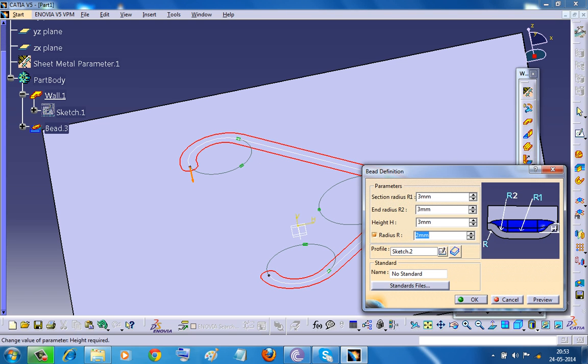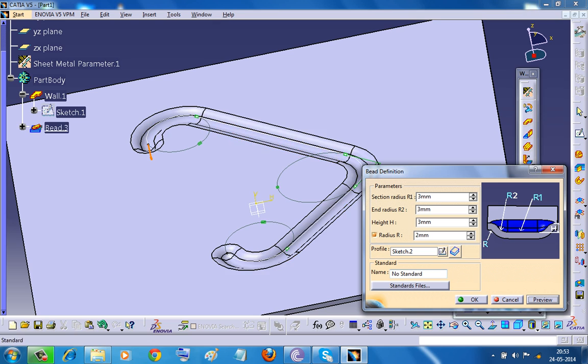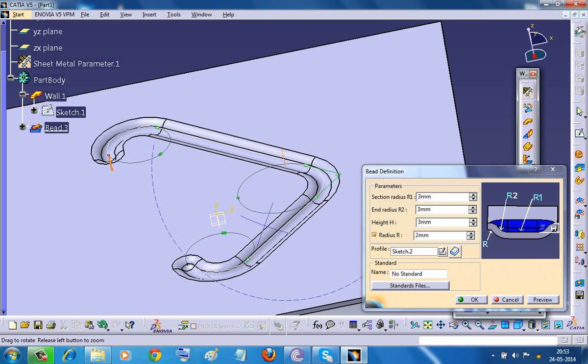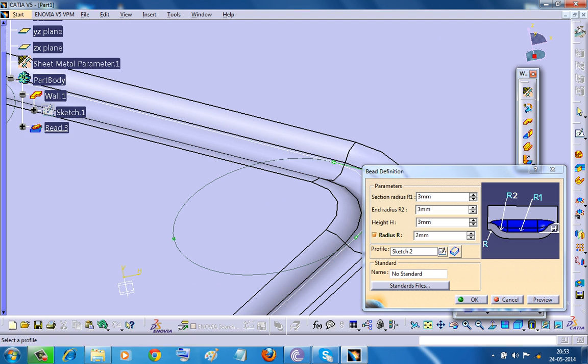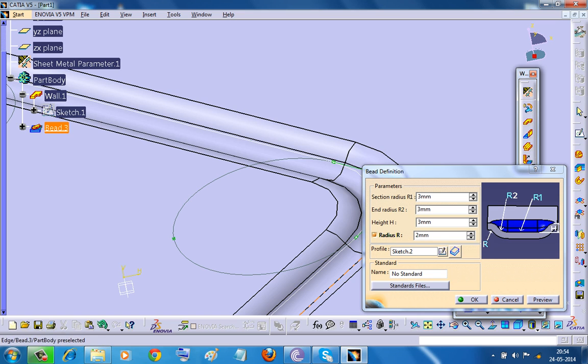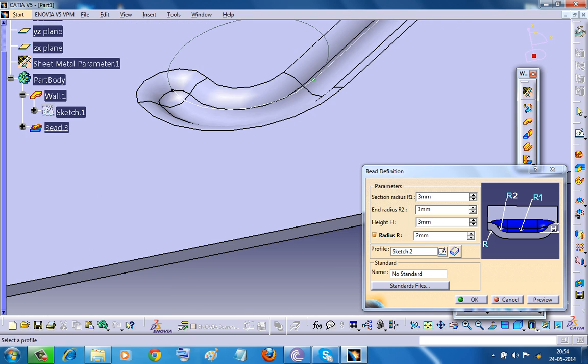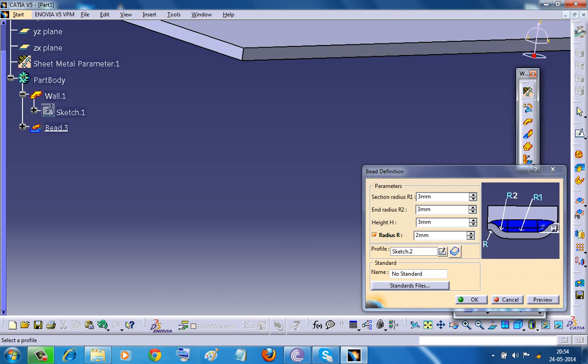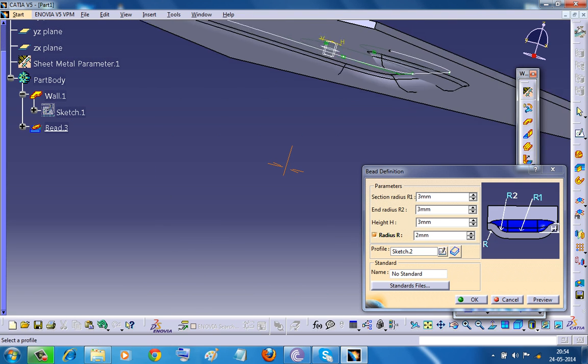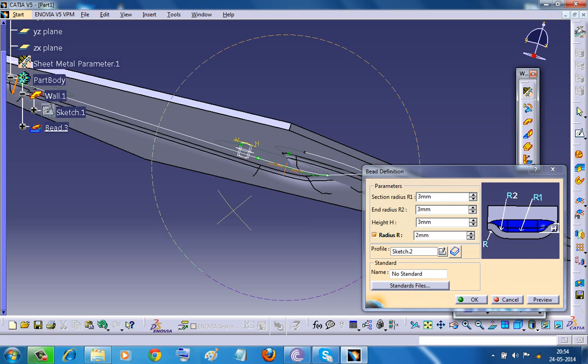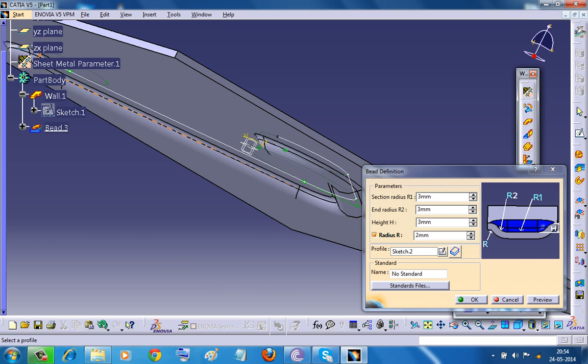Alright. So we do have three options. All the options are already mentioned over here. One is the radius 1, which is the radius that comes here. And the second one is the radius 2, which is this particular radius here. And the third one is the radius which comes down here. That is the radius 3.